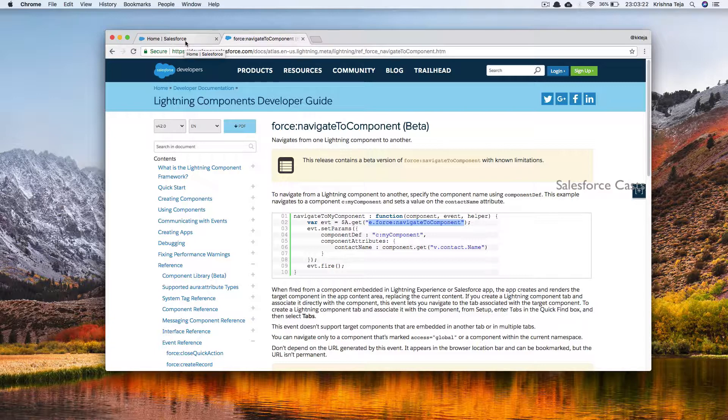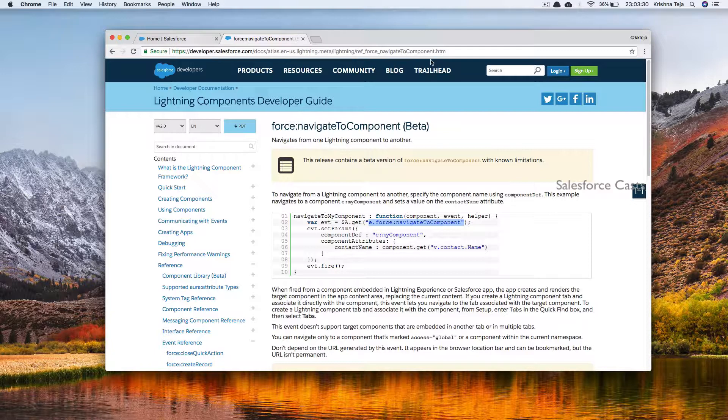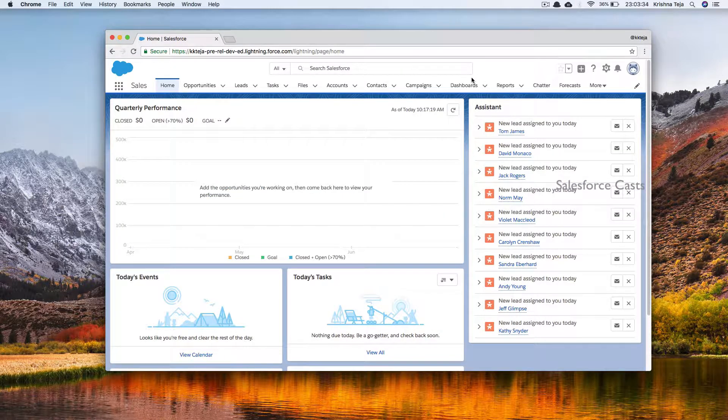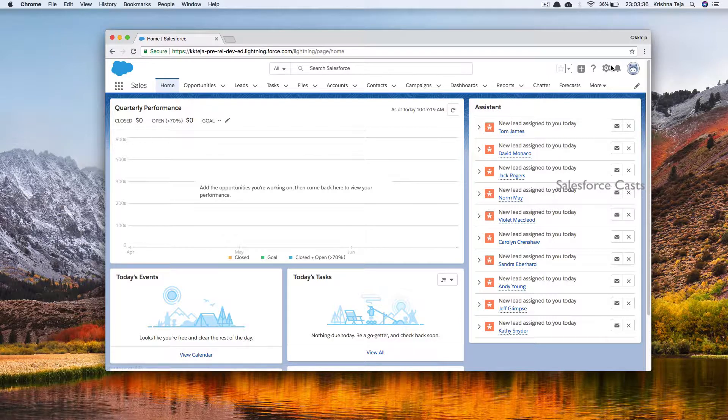If you want to test this example in your dev org, please make sure your org is updated with Summer 18 release or a release beyond that. Else, I would request you to sign up for a pre-release Summer 18 org and test it there.